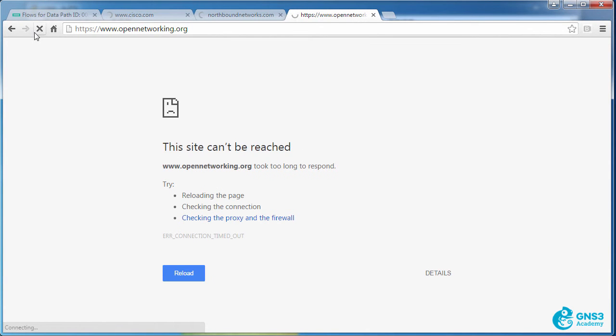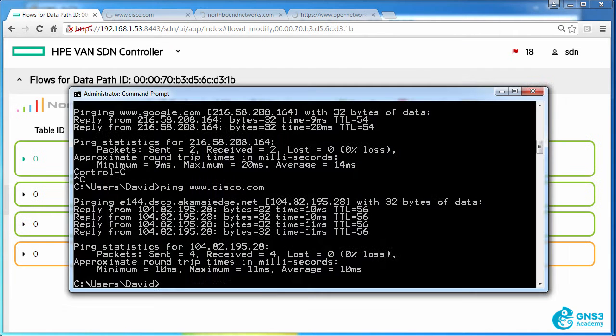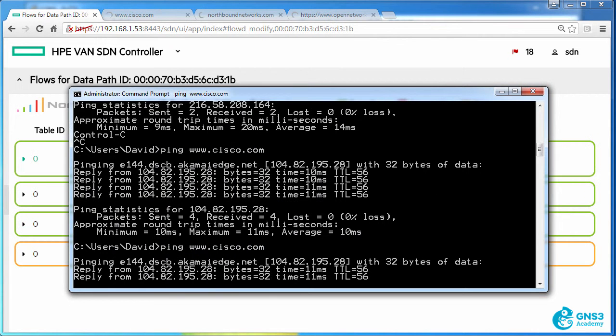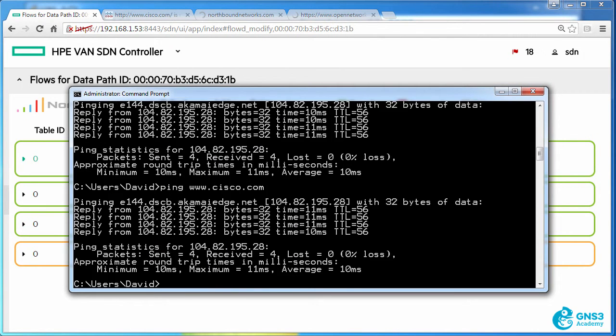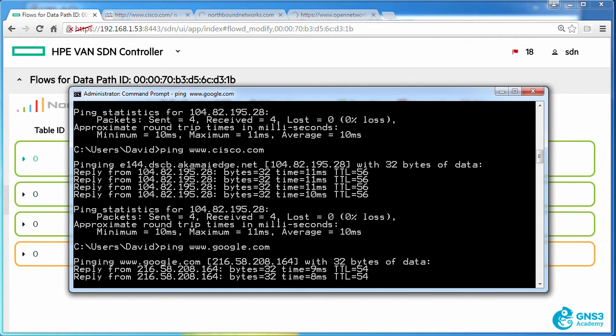So I'm not able, as an example, to connect to those websites. But I can ping those websites.